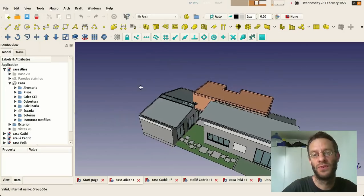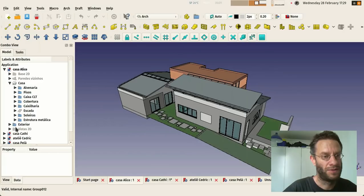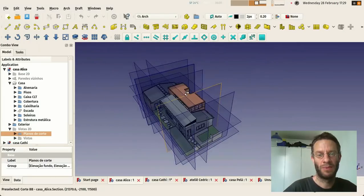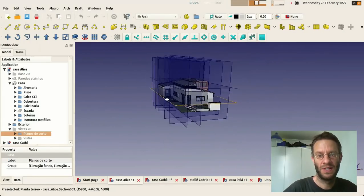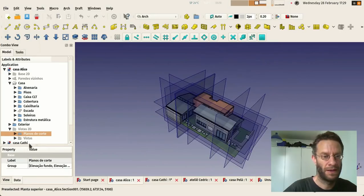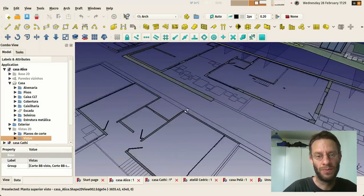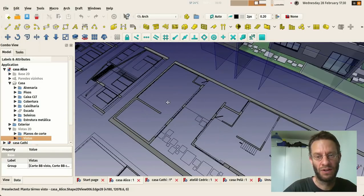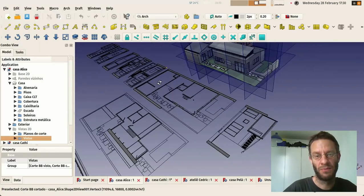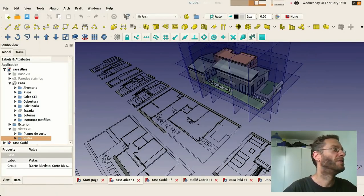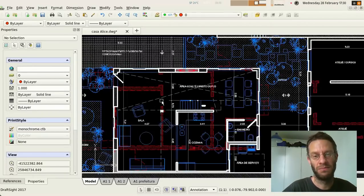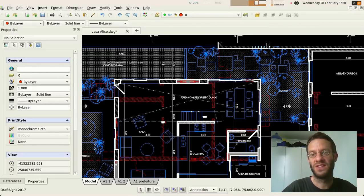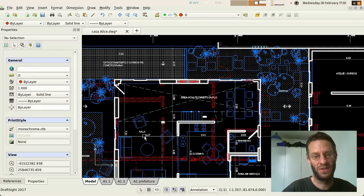Once you created your model you can easily create some views of it by placing these section planes inside your model. And then once these section planes are created you can use them to export the views of the model. This can be easily exported to DXF and this is how it goes inside a 2D CAD application for example like DraftSight. In this case I just added hatching and dimensioning.